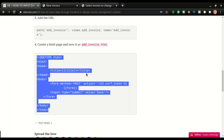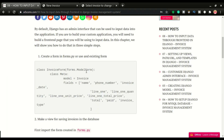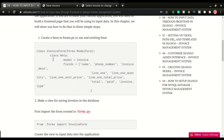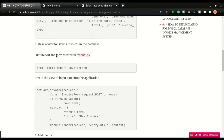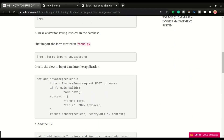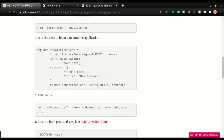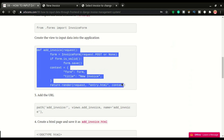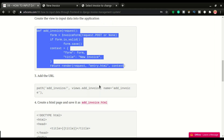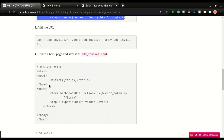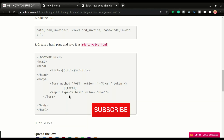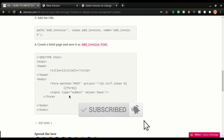To recap: the form was already created in chapter seven, we imported it in views.py, then created the view to input data into the database from the front end, created the URL, and finally the template. The template is being renamed to 'entry' so it can be reused for multiple entries. Thanks for watching — don't forget to like and subscribe, and leave any questions in the comments.